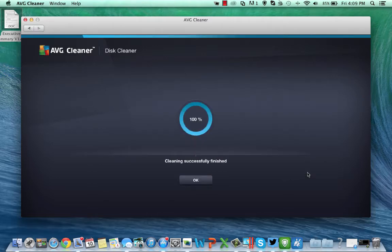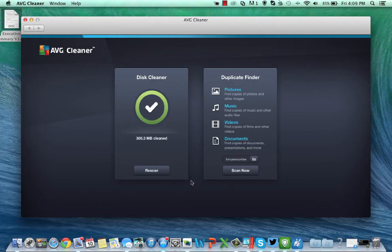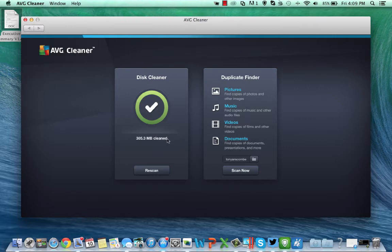So now if I clean it, as you can see cleaning successfully finished, a hundred percent clean. So it removed 305.3 megabytes cleaned.